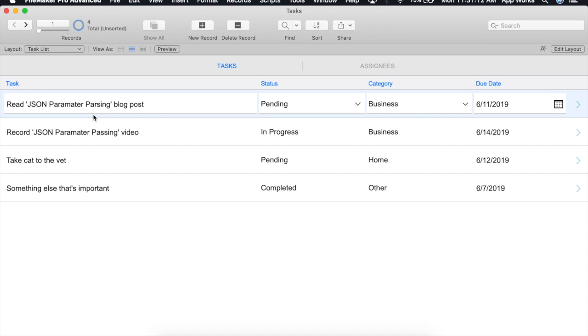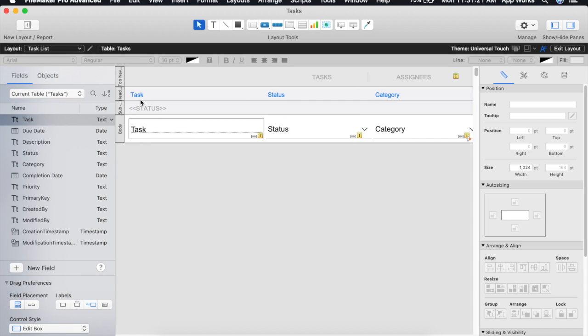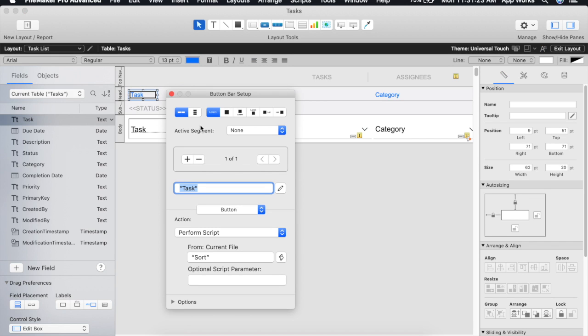I've already turned these headers into some buttons and as you can see if we click on them now nothing is happening. If we go into layout mode we can see that the button is calling our master sorting script but since no parameters are being passed in the script doesn't yet know where we're calling the script from or which field we would like to sort on.